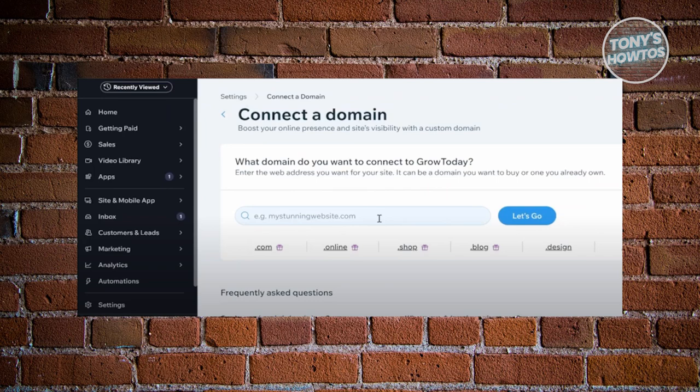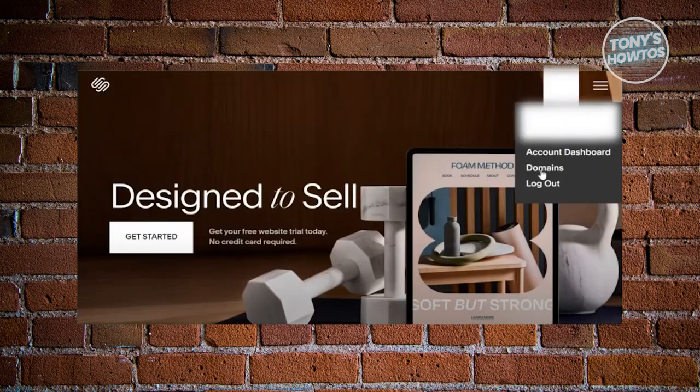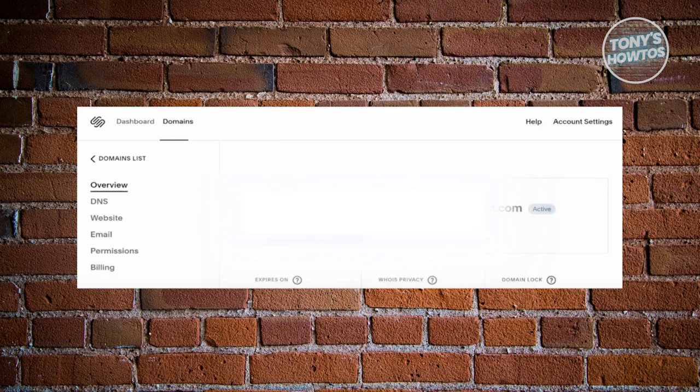Once we've done that, we now need to get our domain. Go ahead and open up your Squarespace account. Click on the three dotted icon or three bar icon at the top right and select domains. In here, what we need to do is go to overview and copy the domain that you see there.